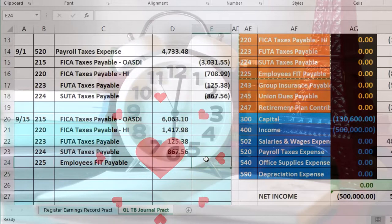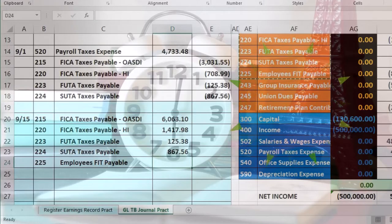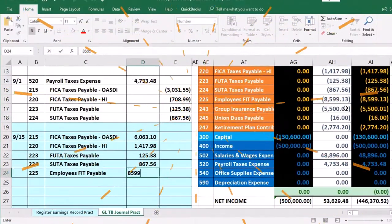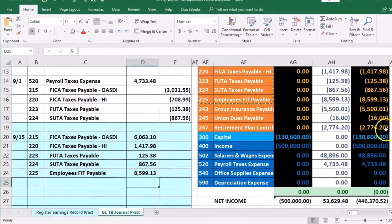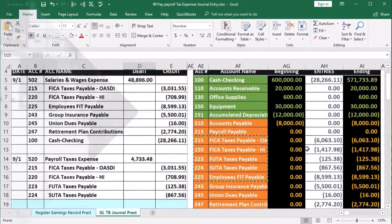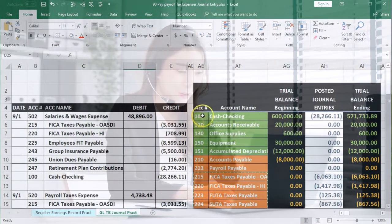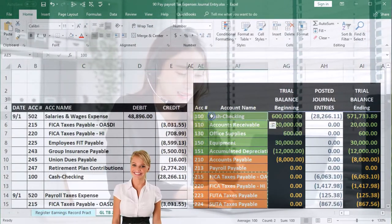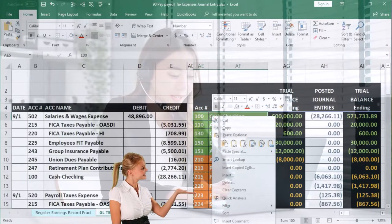I missed one — we have one more, the FIT, which is going to be 8,599.13. Then we can do the negative SUM for cash. Cash has a debit balance; we're going to make it go down because we're paying cash for all the liabilities that we owe.